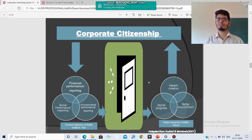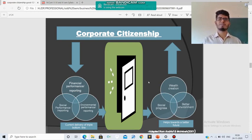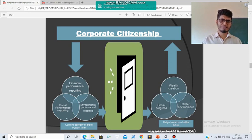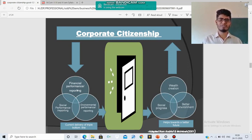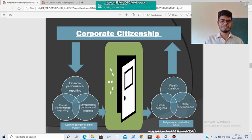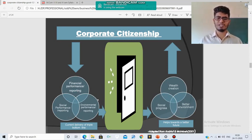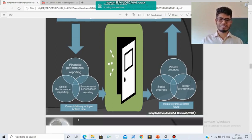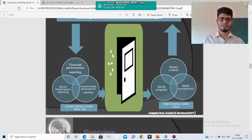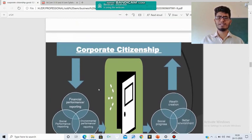So what is Corporate Citizenship? Corporate Citizenship is the combination of three aspects: Financial Performance Reporting, Social Performance Reporting, and Environmental Performance Reporting. These three are treated as the bottom line — the triple bottom line.